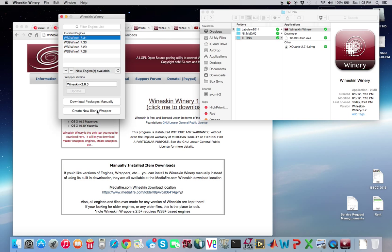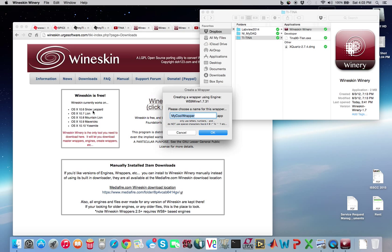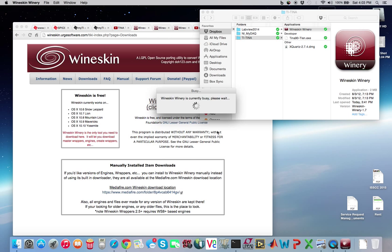We're going to create a new blank wrapper. So basically this right here is allowing you to basically create a wrapper that will run an executable in Mac. So click on create new blank wrapper. And we're going to call this, I like saying ti-tina for some reason, but it's actually tina-ti. But I'll say ti-tina because it's for me. Go ahead and press OK and this will take a few minutes to do its business.